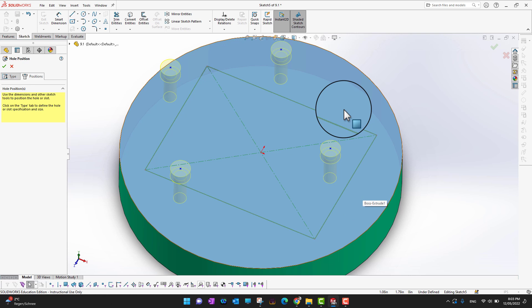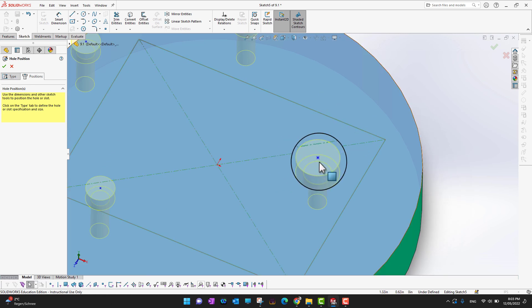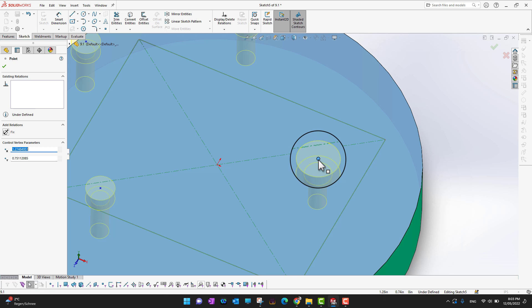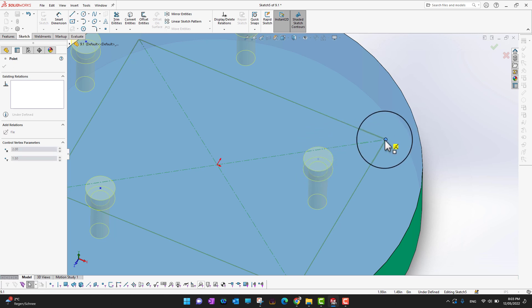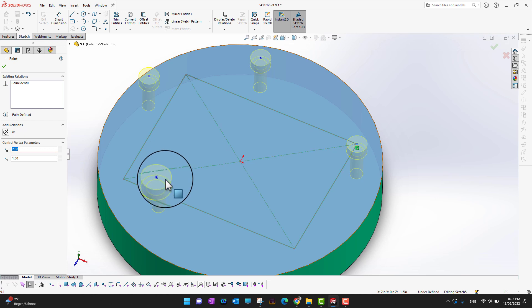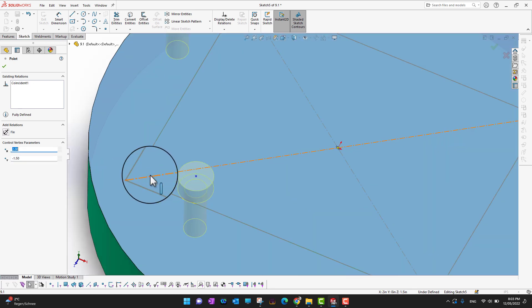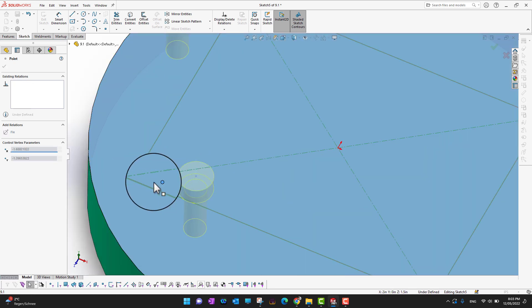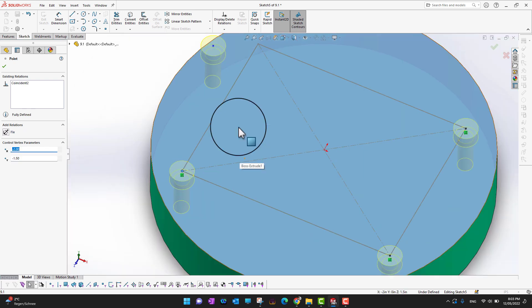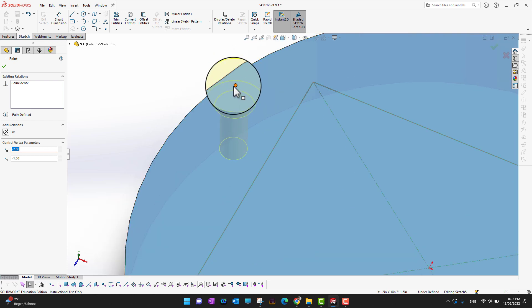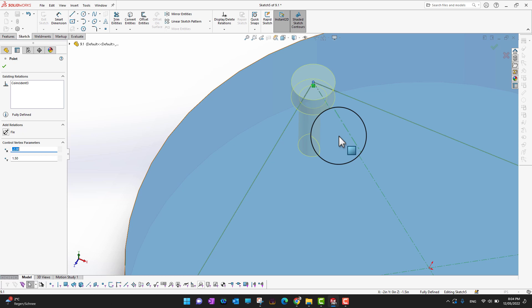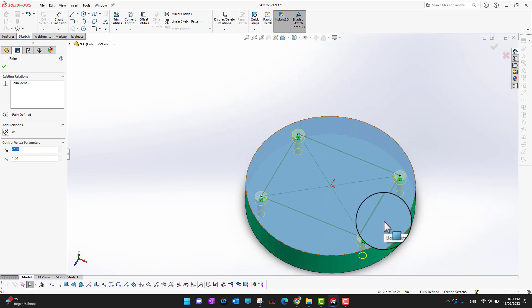If you accidentally placed holes in the wrong location, you can reposition them. There is a blue dot on each hole — just click and drag it to where you want it. For example, I can drag holes to the corners of this sketch, and move the slots to the corners as well.